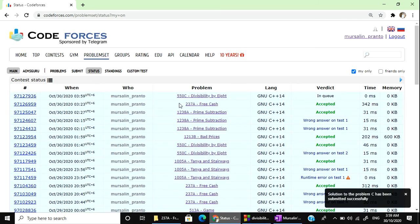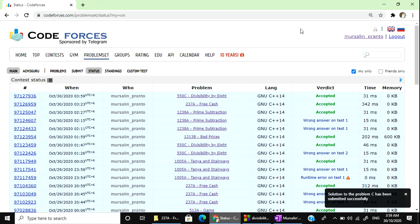550C Divisibility by 8, running on accepted. Thank you everyone, thanks for watching. Hope you enjoyed the video. See you in the next video, till then take care.